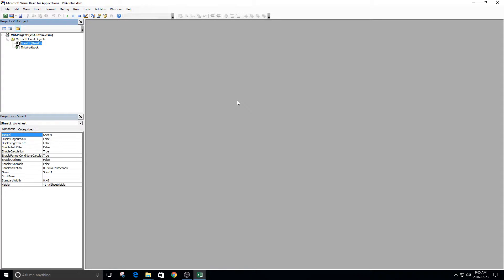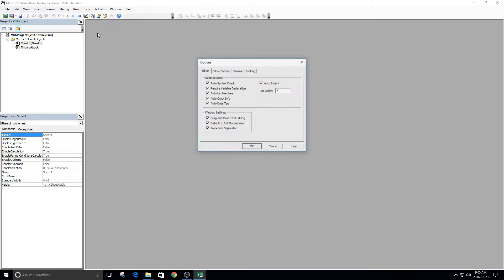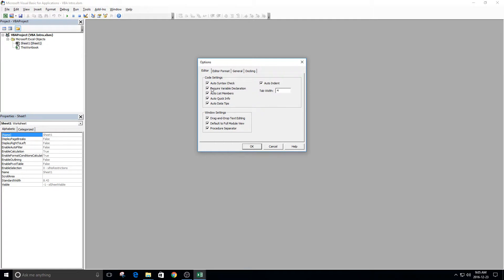The first thing you're going to want to do if you are opening this for the first time, you're going to want to go to Tools, Options, and make sure that this thing has a checkmark by it. Require Variable Declaration.